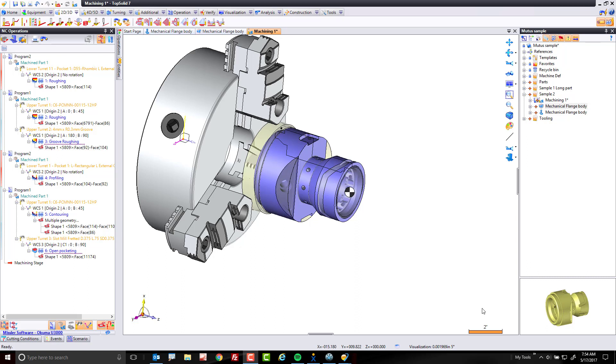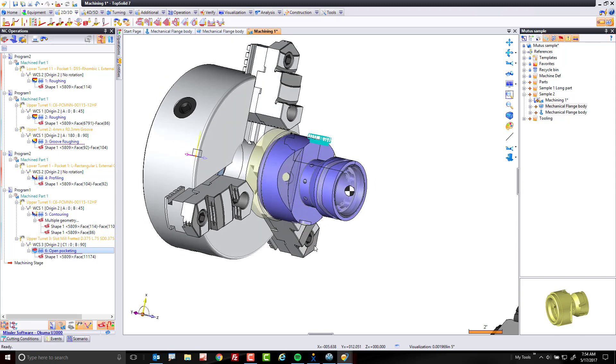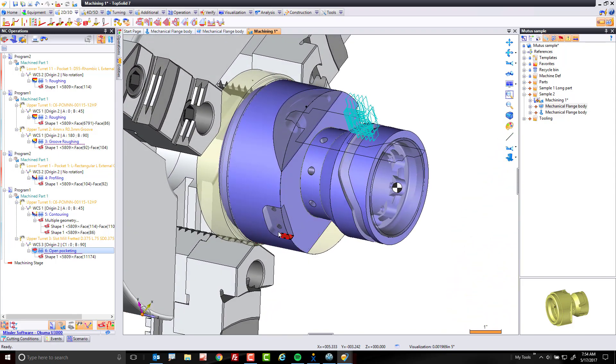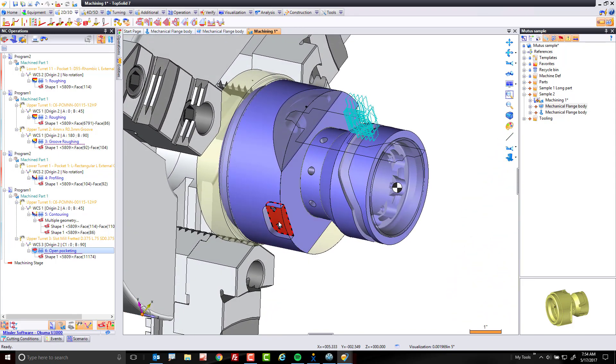Welcome back. In this next video, we're going to take this toolpath and apply it down here.